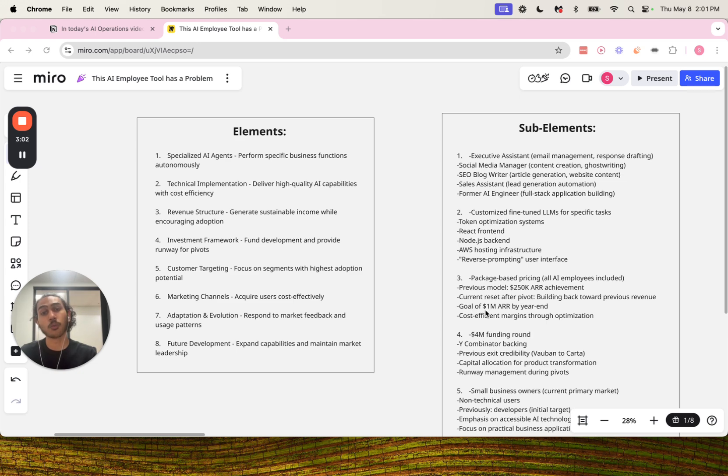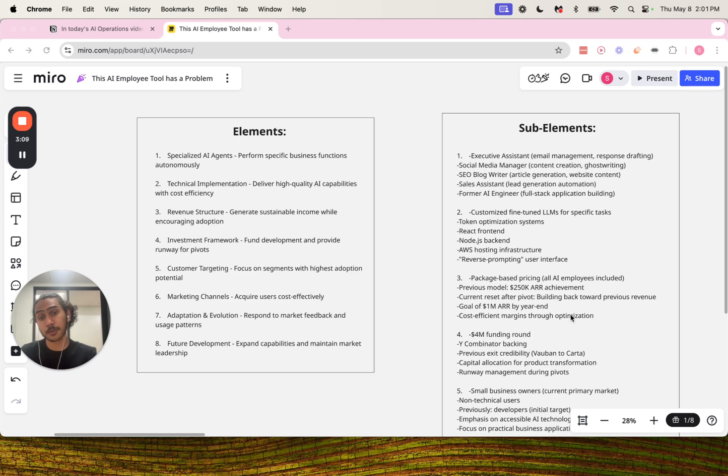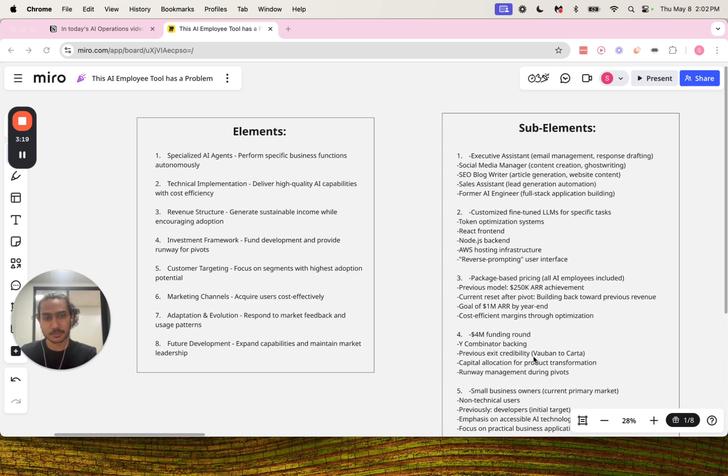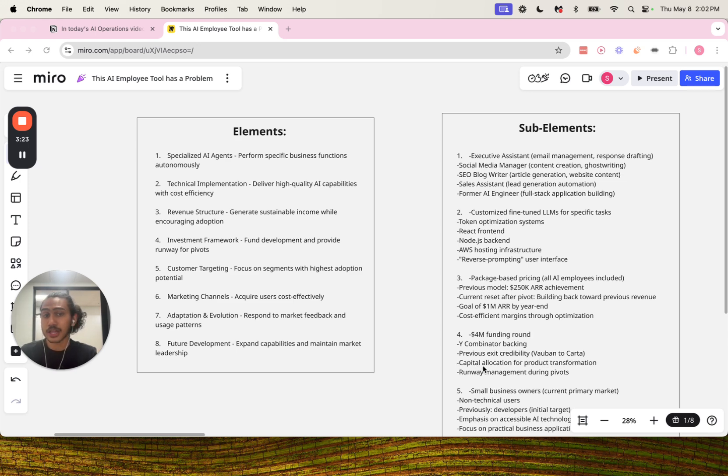Then goal of $1 million annual recurring revenue by year end and cost-efficient margins through optimization. Number four for investment framework: $4 million funding round, Y Combinator backing, previous exit credibility for Vaubin to Carta, capital allocation for product transformation, and runway management during pivots.